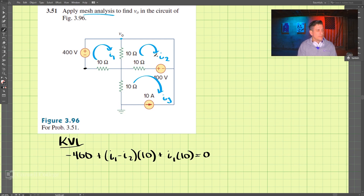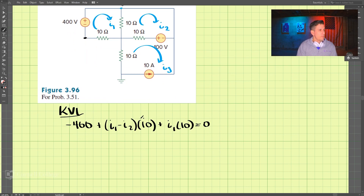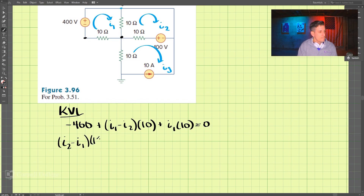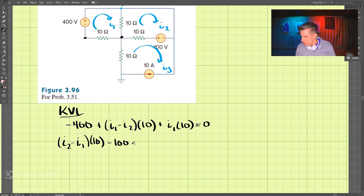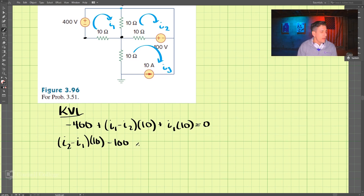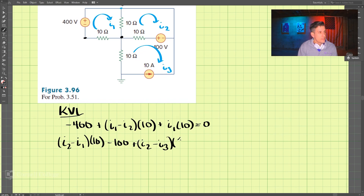Now let's look at loop I2, starting here and moving up. We have I2 minus I1 times 10, then negative 100 volts, then plus I2 minus I3 times 10. We set that equal to zero.